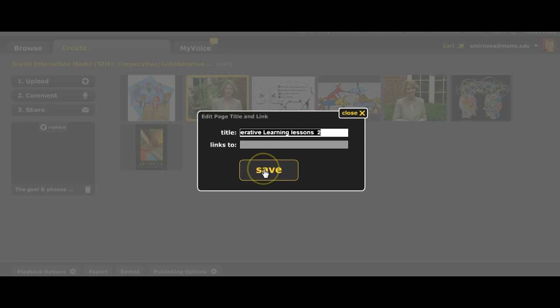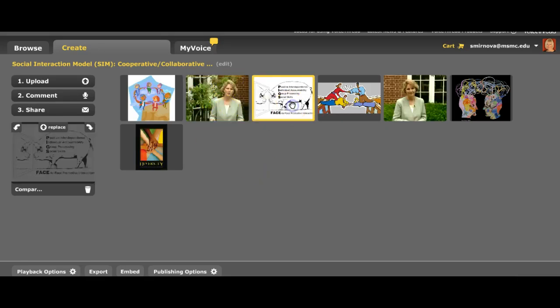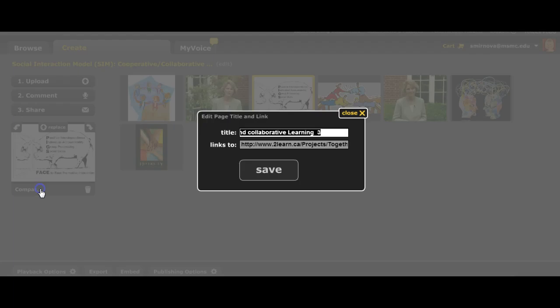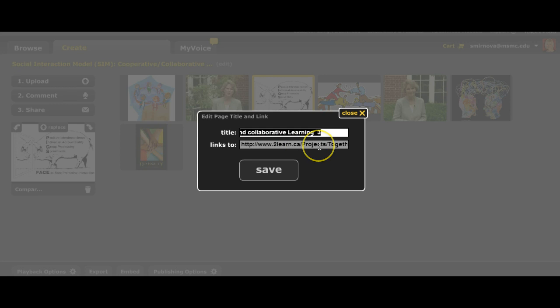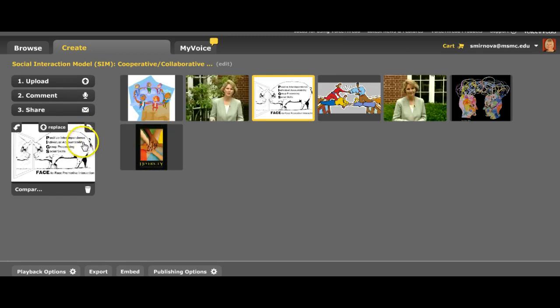This slide, let's see, I have a link to the website where there was information about the difference between cooperative learning and collaborative learning. So that's easy.